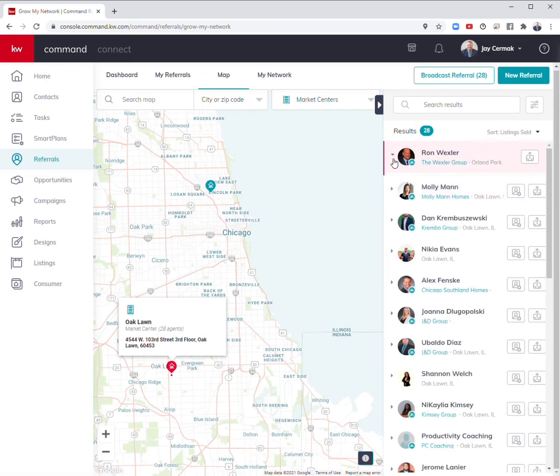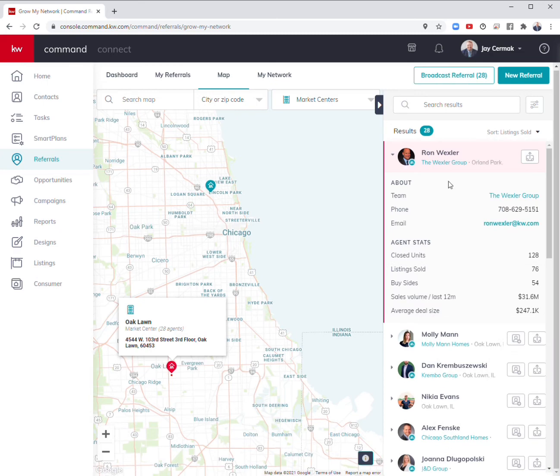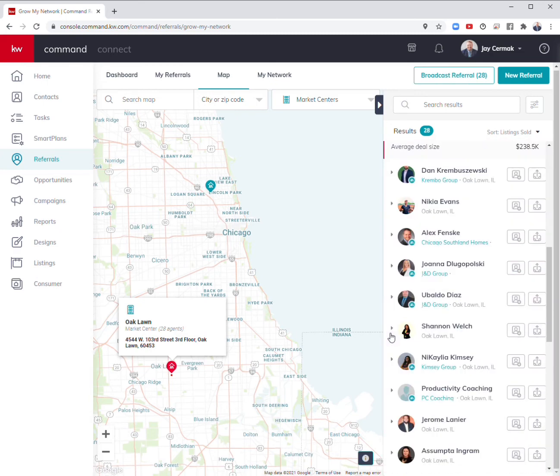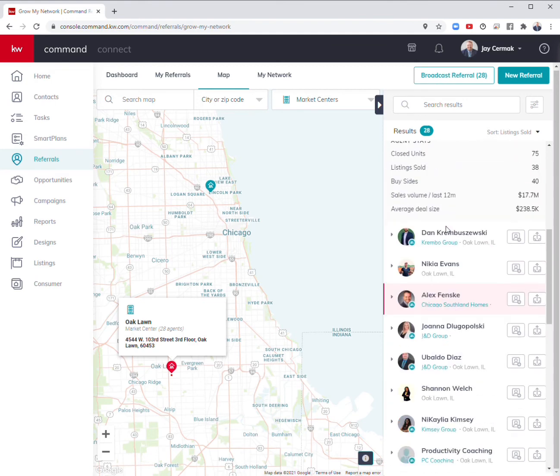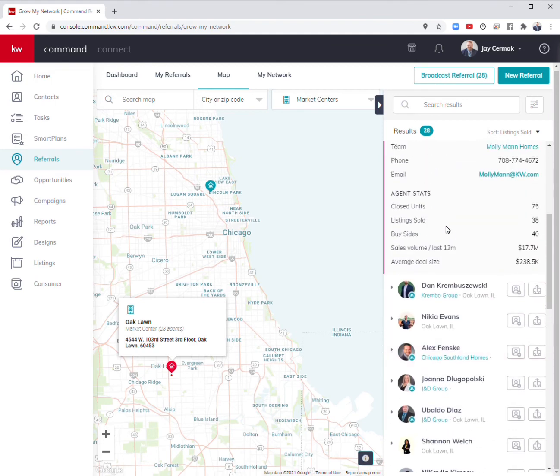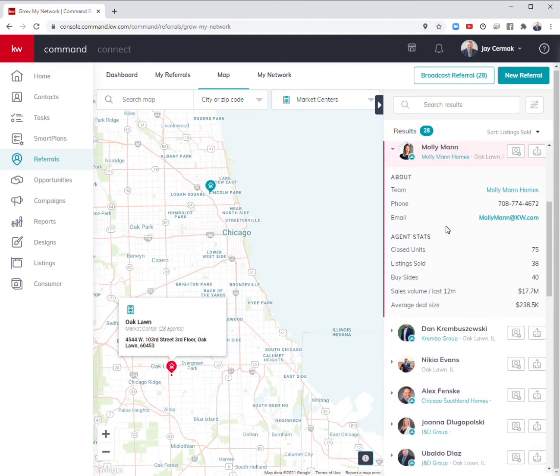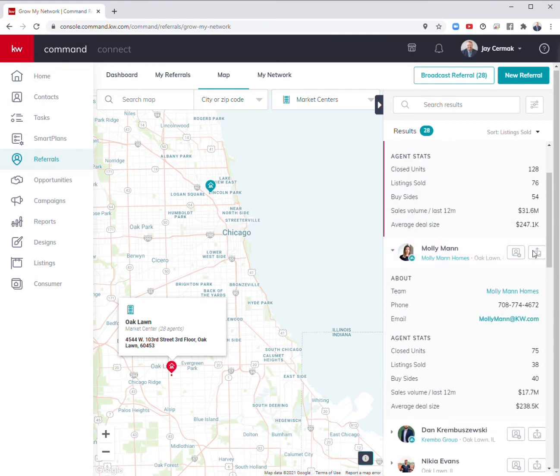Maybe I'm just looking for who sold the most listings in that office. It's going to show me Ron Rexler, I know him as well. It's going to show me Molly. I can come in here and narrow down to who would be the person to build a relationship with.